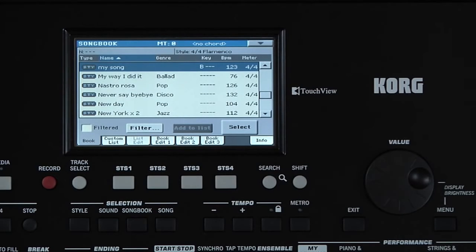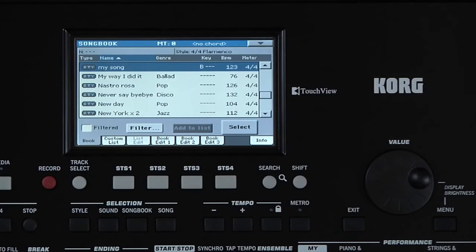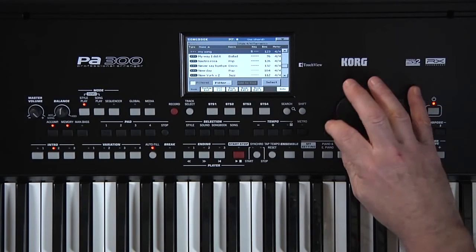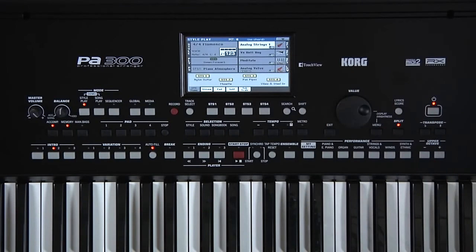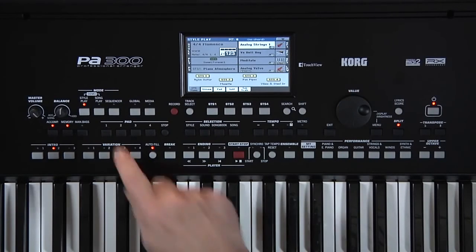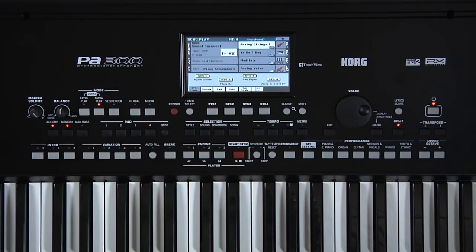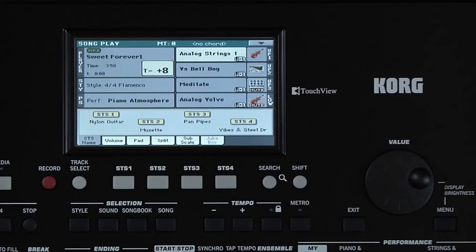Let's add one of the standard MIDI files from your USB thumb drive to the Songbook. Like with the style we added, we set up everything how we want it and then save it to Songbook. Press Exit to leave Songbook, then go to Song Play mode. Load in a MIDI file.